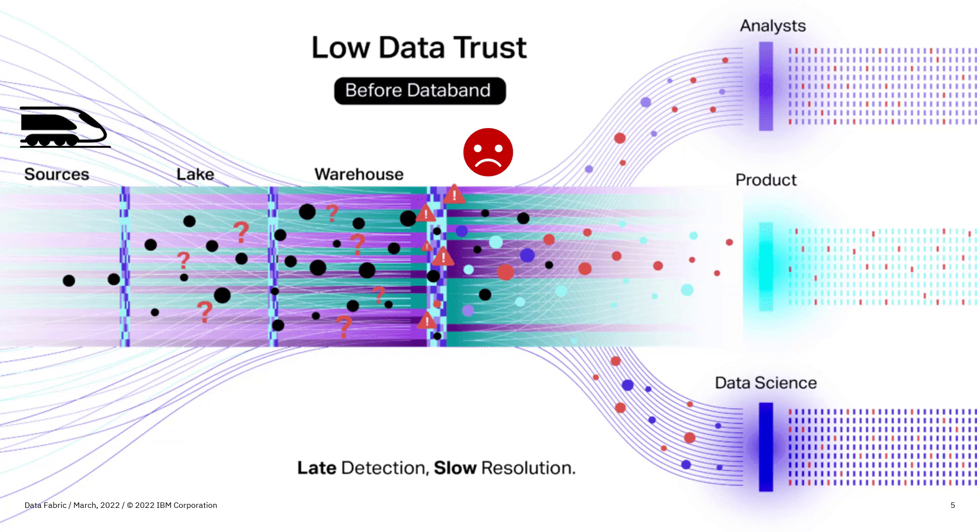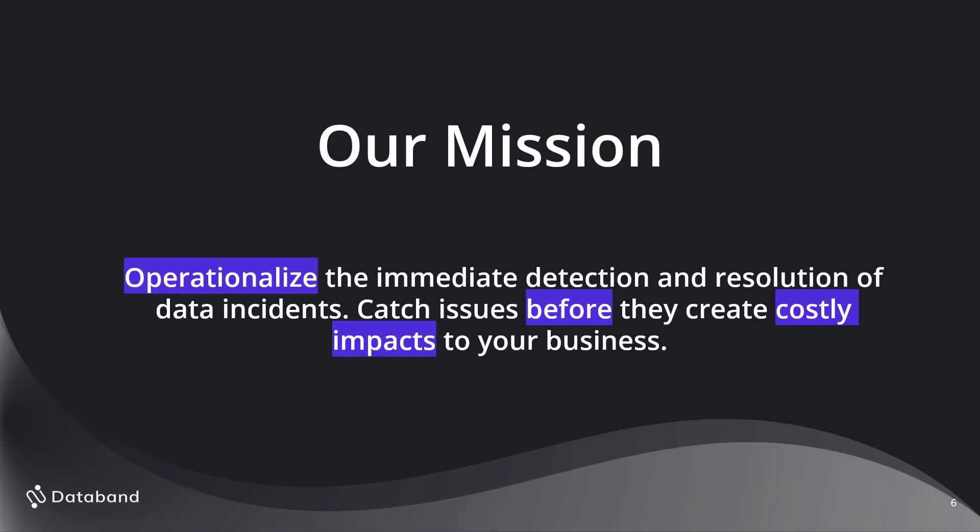So what's the mission of DataBand? You'll probably hear a lot of other data observability tools that are out there today. Well, our mission is really to operationalize the immediate detection and resolution of data incidents.